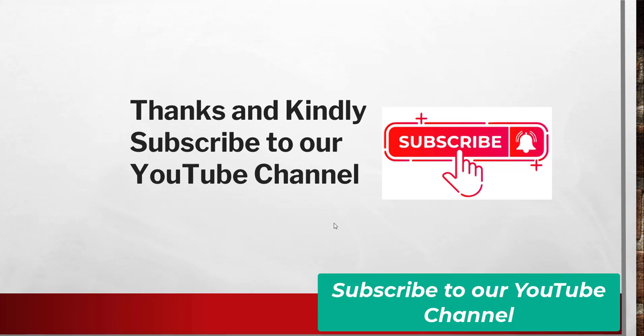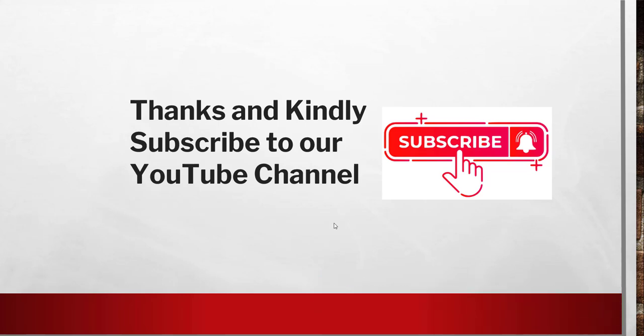Thanks a lot for watching this video. If you found this video a little helpful for you, kindly subscribe to our channel so that you will get lots of free Google Drive tips, Google Docs tips, as well as Google Sheets tips. Thanks a lot and have a nice day. Bye bye.